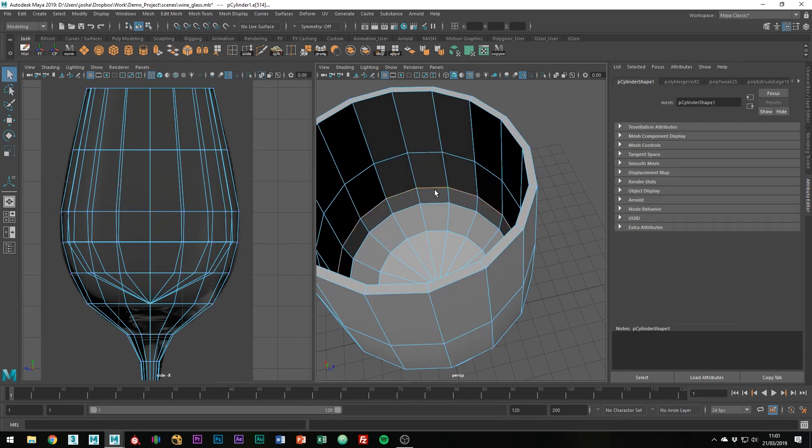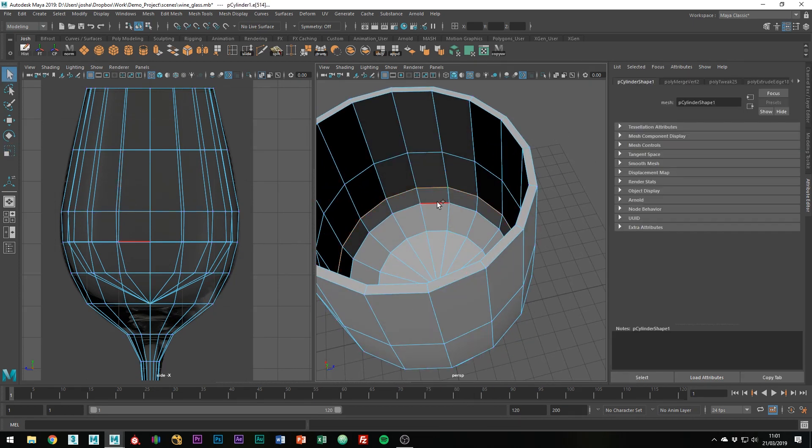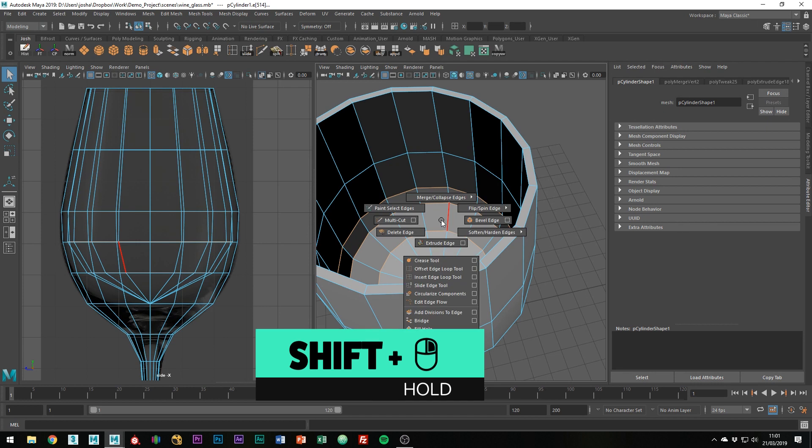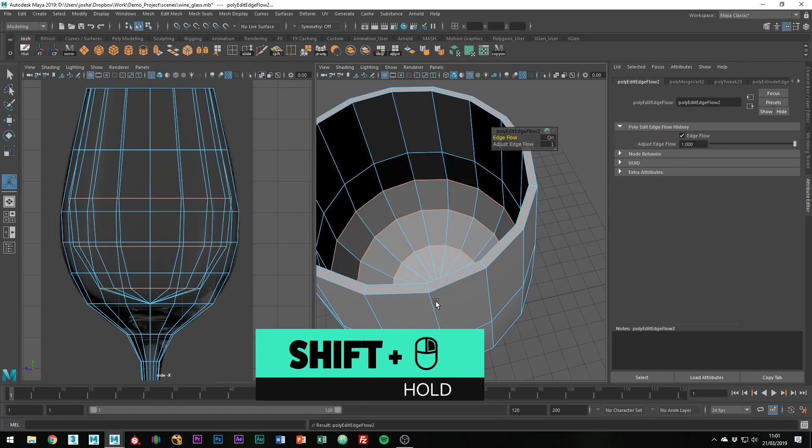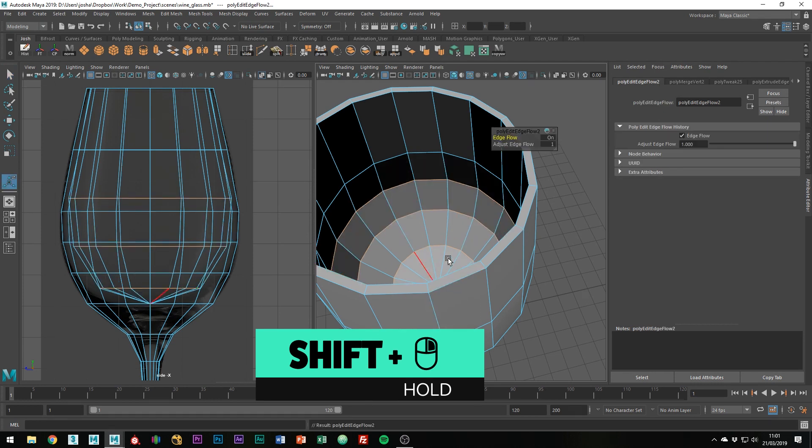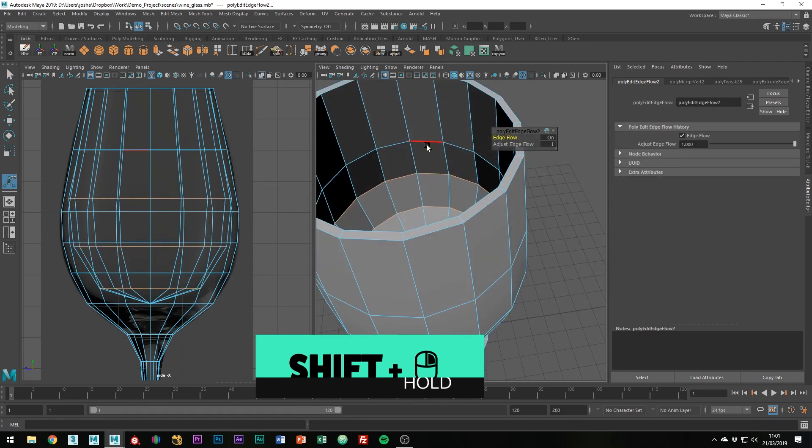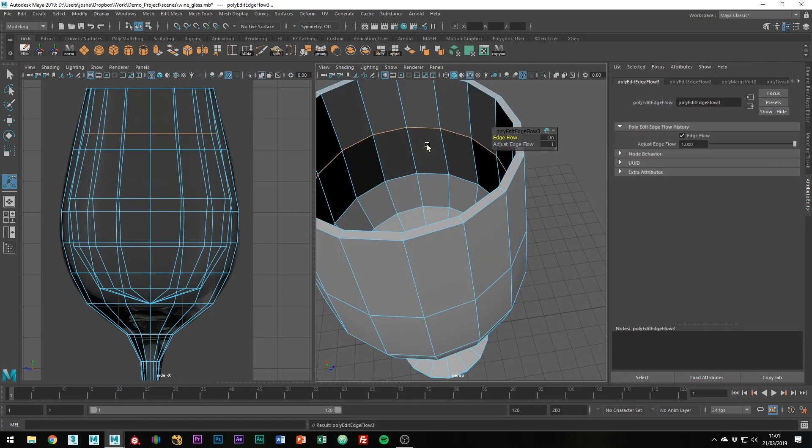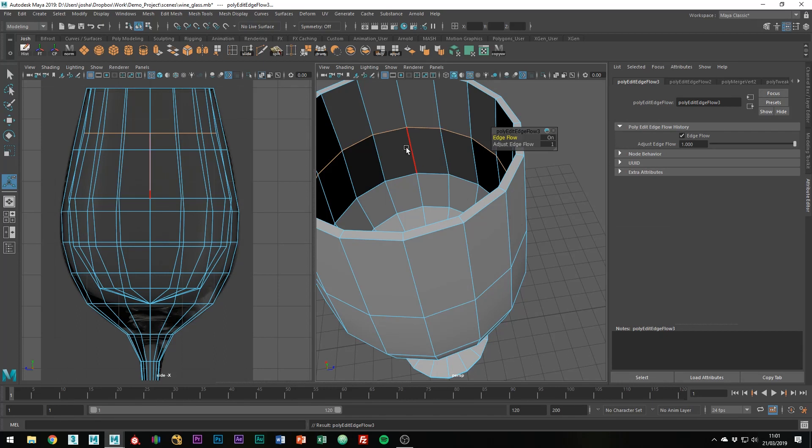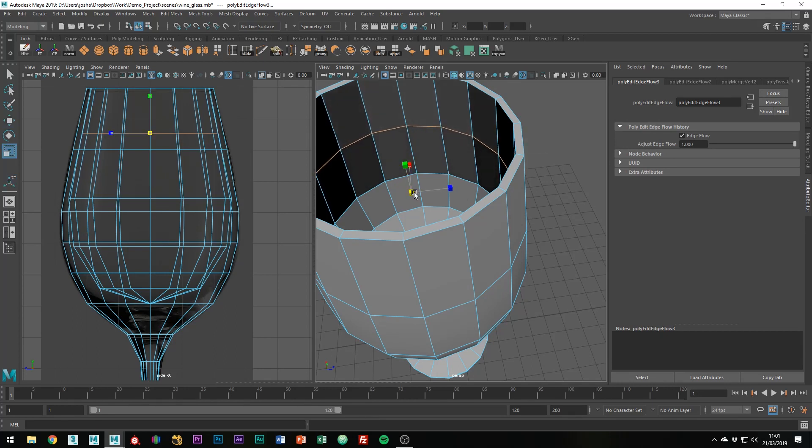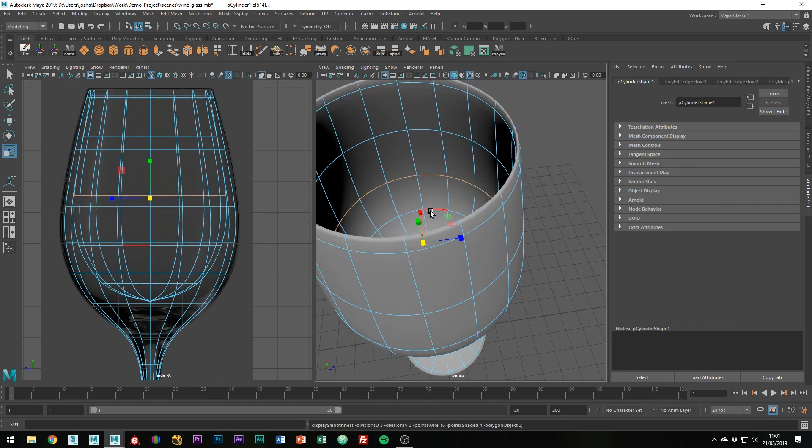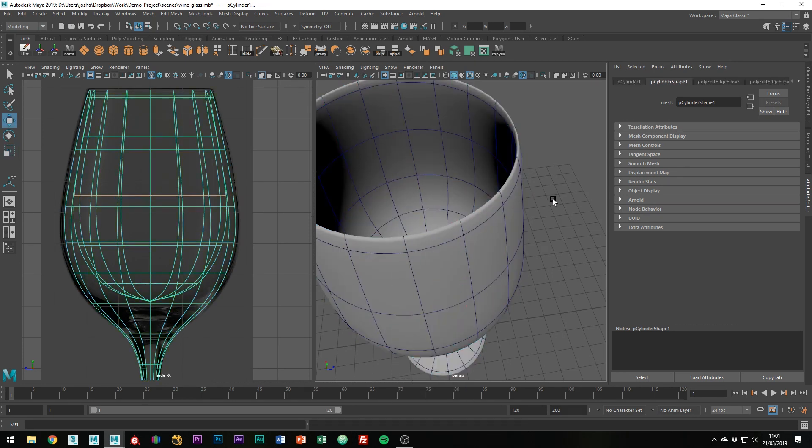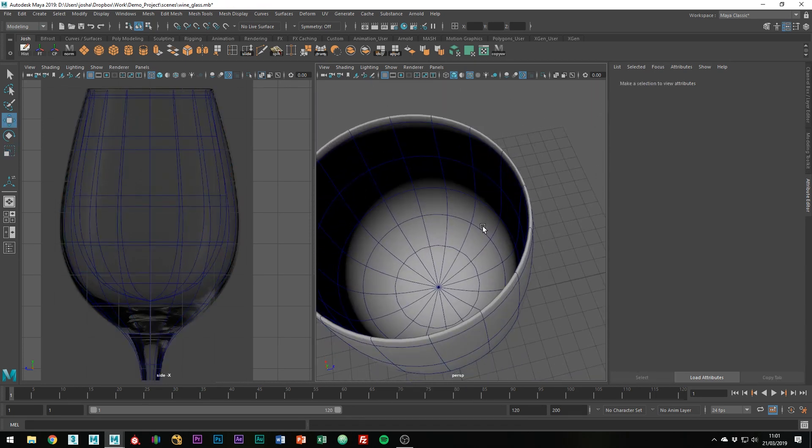And then what you can actually do is select some edges and go to edit edge flow to help the flow of the inside of the glass. And you can do the same on the outside one, however, you might want to just make sure it's not breaking anything. And you'll get a nicer flow like so.